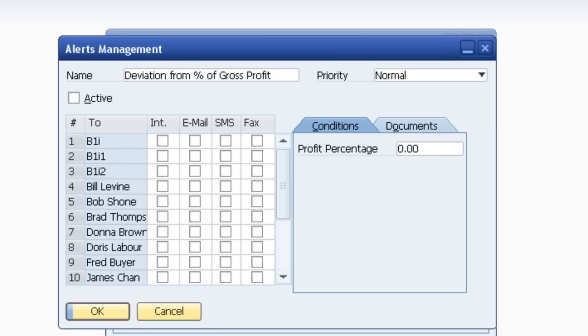Or another great one, standard, is deviation from discount percentage. In other words, please alert me when a sales order goes through and the percentage discount is greater than what we would normally expect.